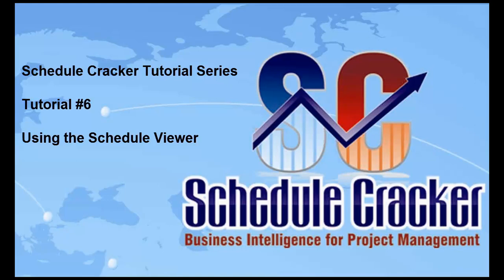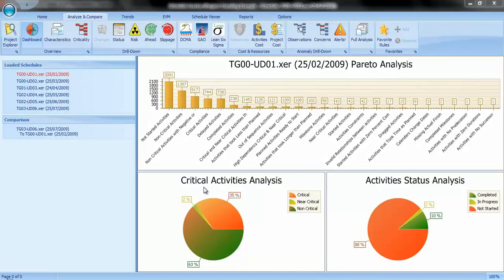Welcome to the Schedule Cracker tutorial series. This is tutorial number 6 using the Schedule Viewer. In this tutorial, we will explore the Schedule Viewer feature.